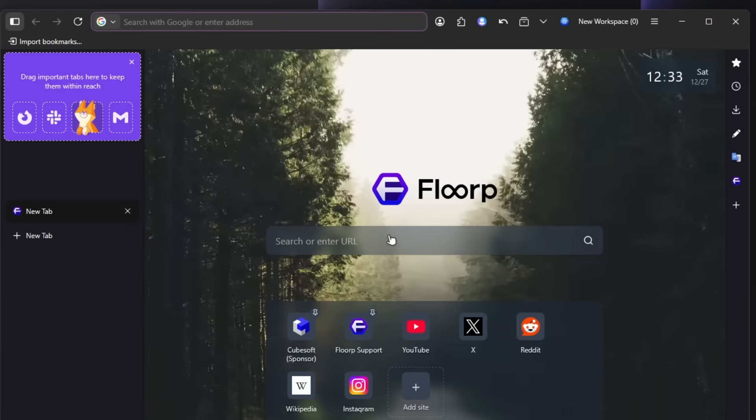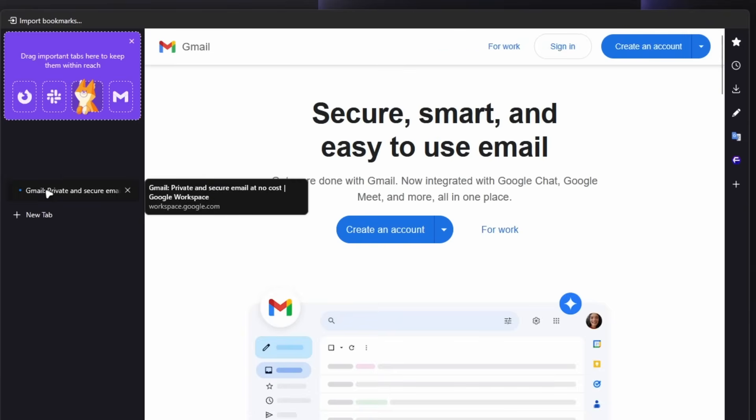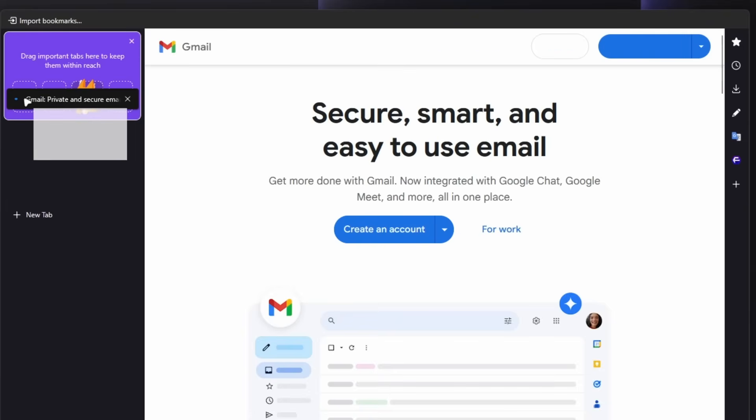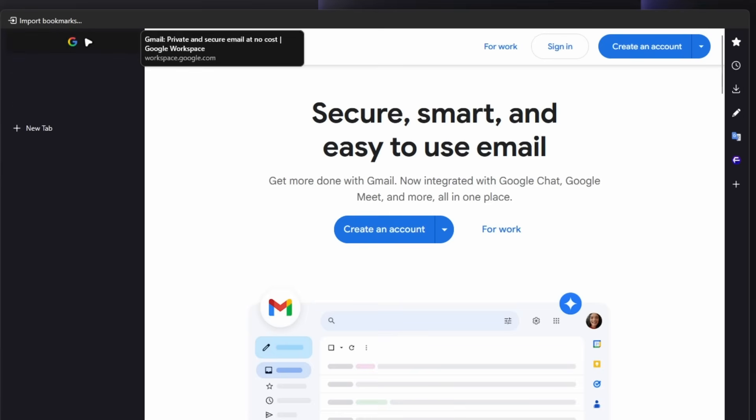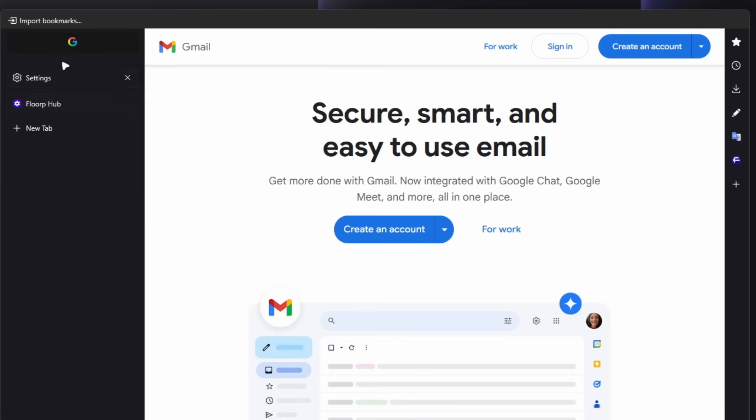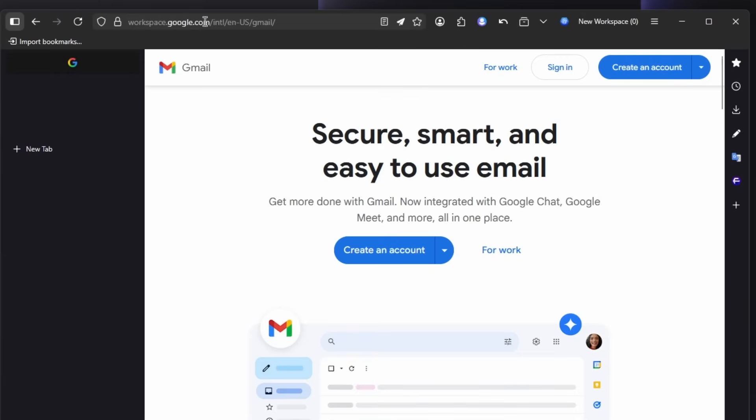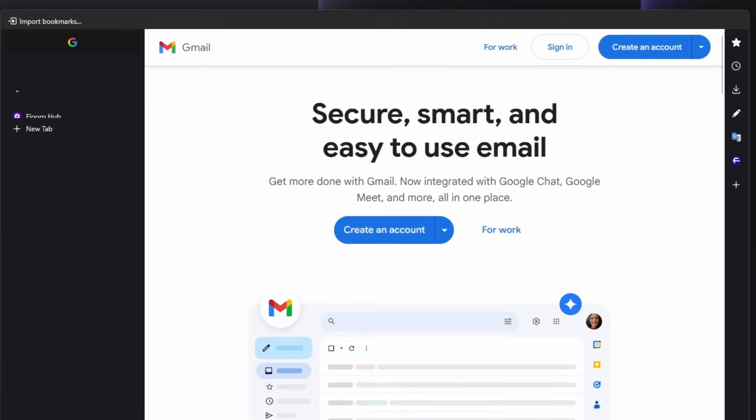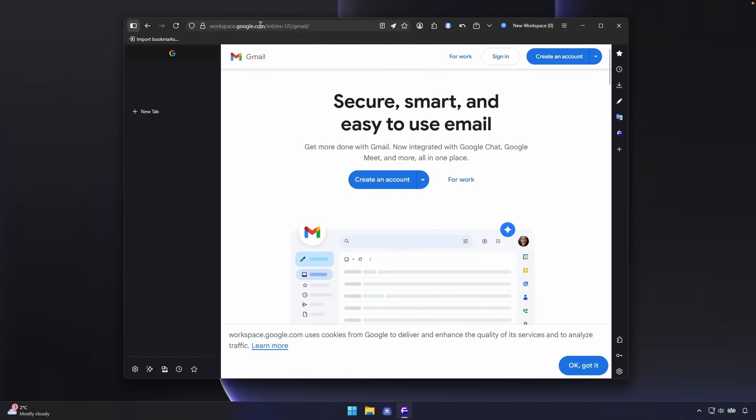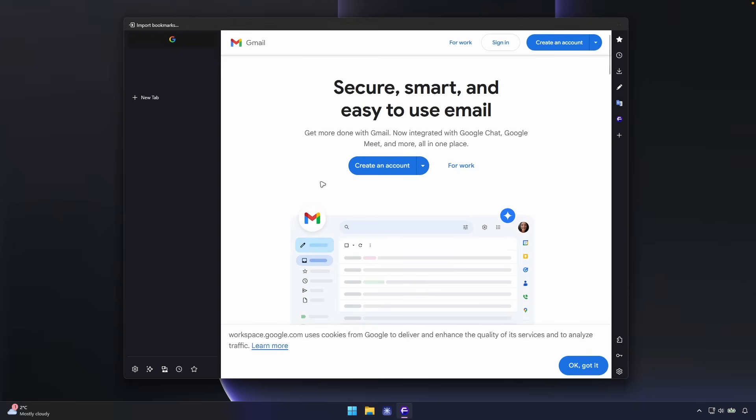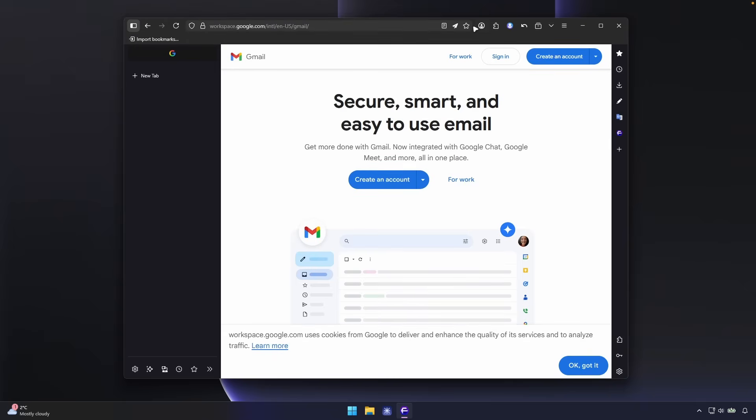And here we will have to drag important tabs here to keep them within reach. So for example, if I go here and go to the Gmail, and now here I'm going to just send this tab here to top to pin it here on top. As you can see, we have the shortcut here on top. So it's very similar to the Zen browser integration. As you can see here, it has this really cool sidebar on the left.